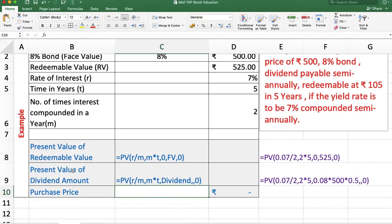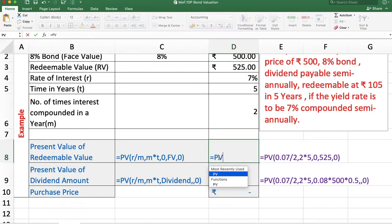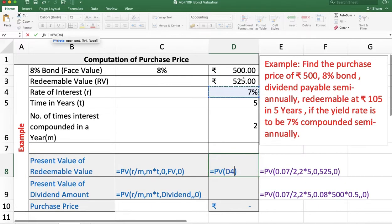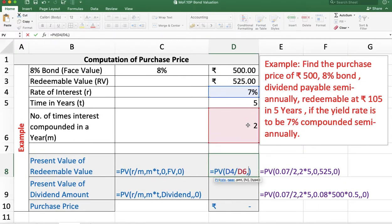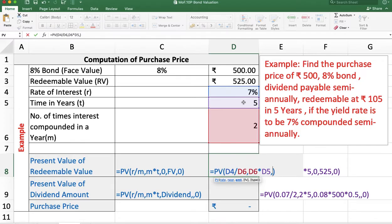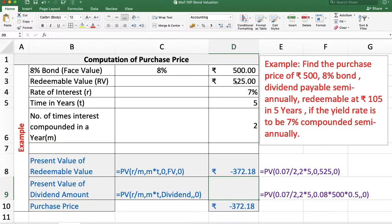We calculate the purchase price as the sum of the present value of the dividend amount and the present value of the redeemable value. First, the present value of the redeemable value using the PV function: rate is R divided by M, number of periods is M multiplied by T, there is no PMT for the redeemable value, so leave it as 0. Future value is 525, since we are getting the redeemable value after 5 years. Type is 0. The present value of the redeemable value is minus 372.18.